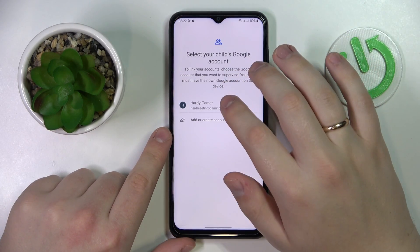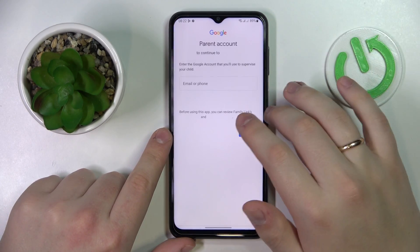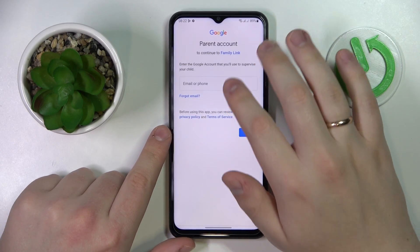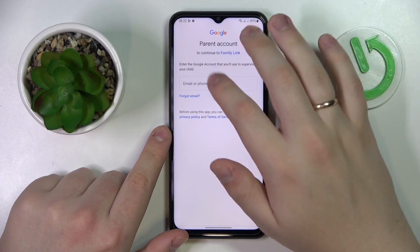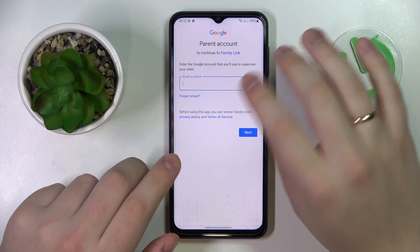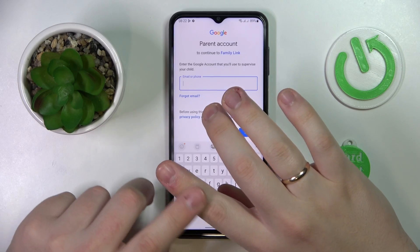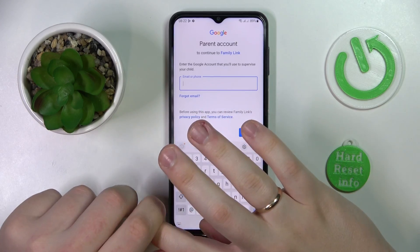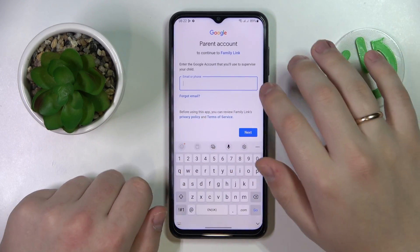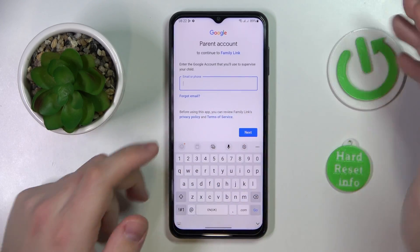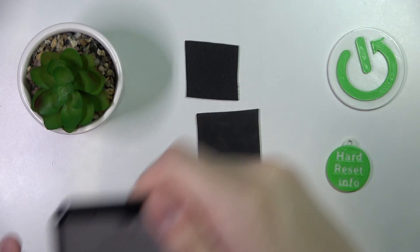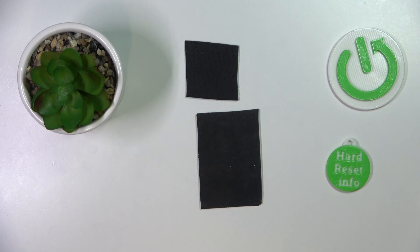Select the account that you have just signed into. After that, at the Parent Account page, enter the Google account that you are going to use in order to supervise your child — that's the parent's account. I'll do it off the screen as well.